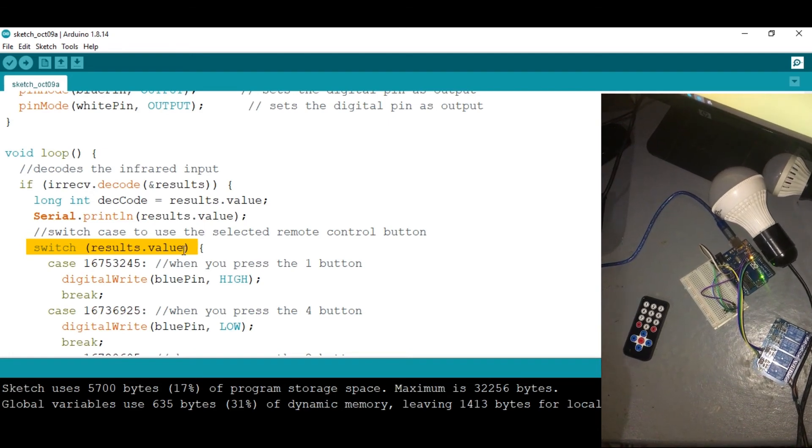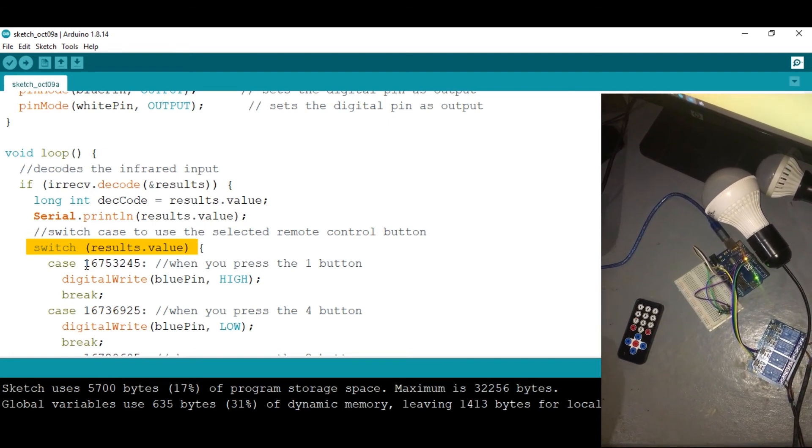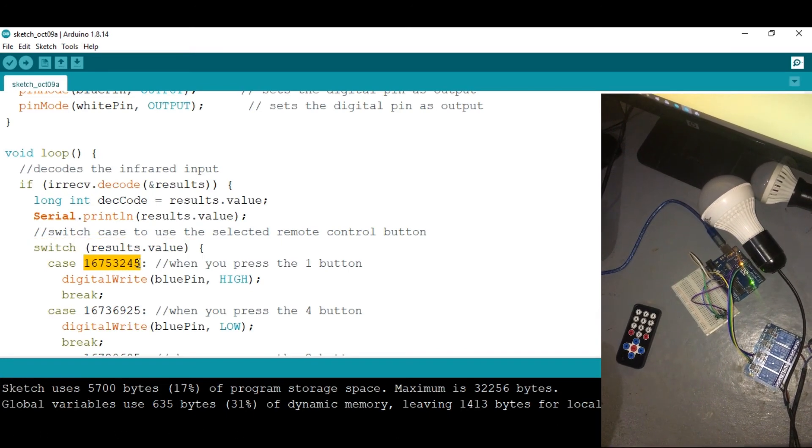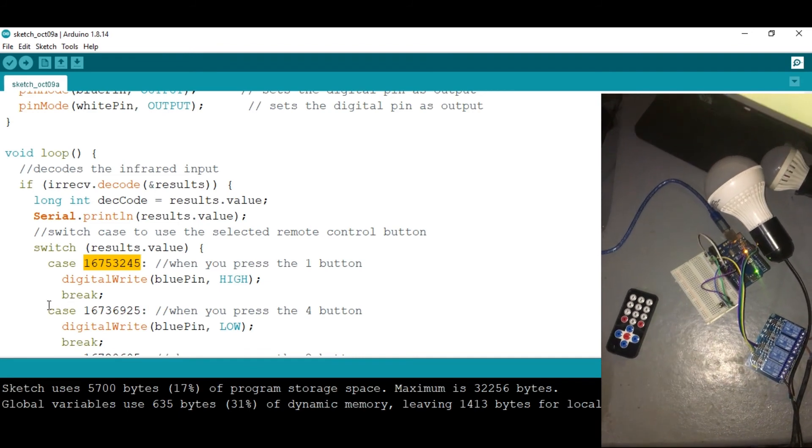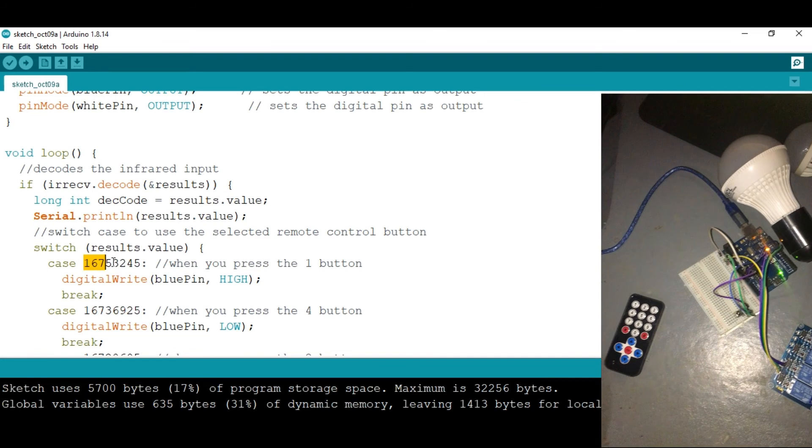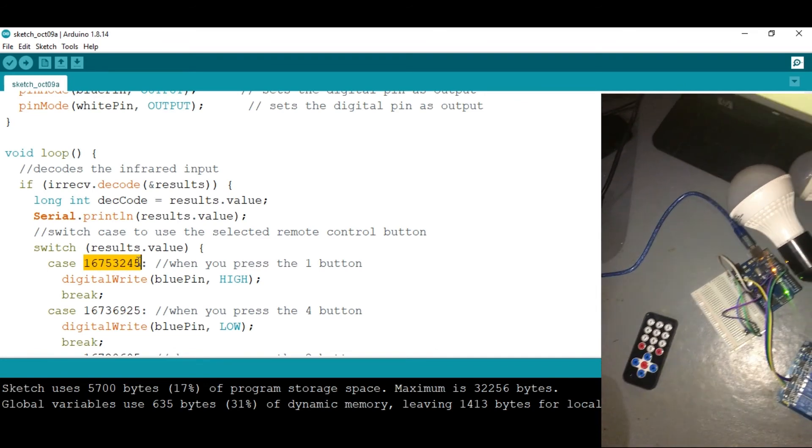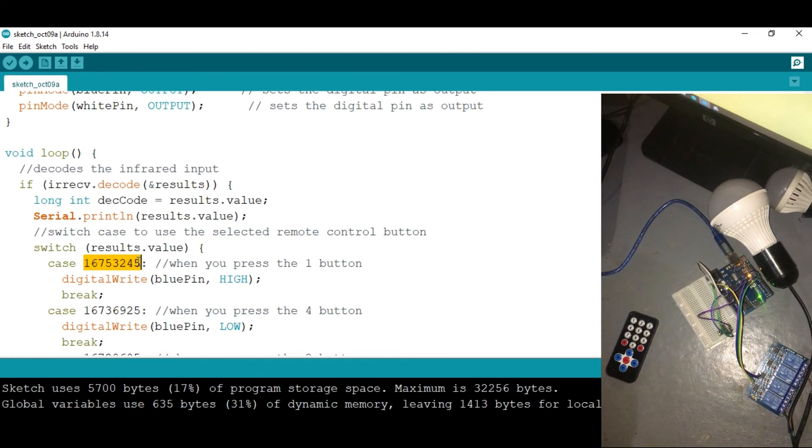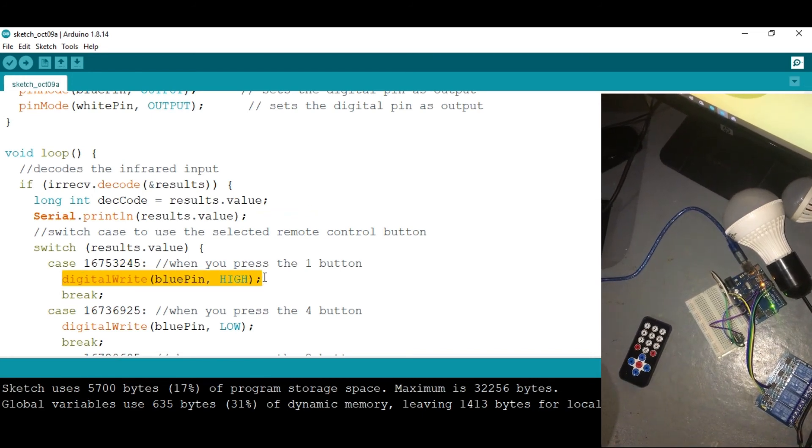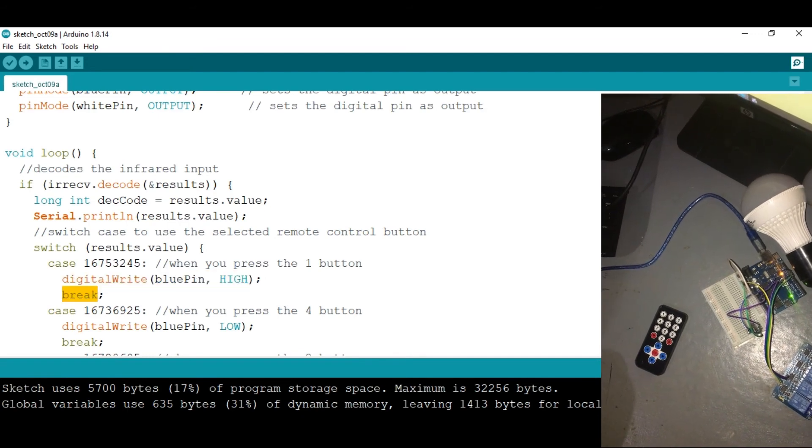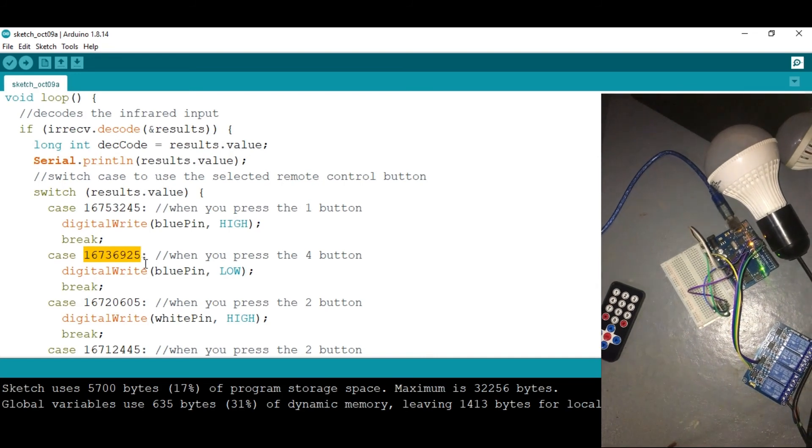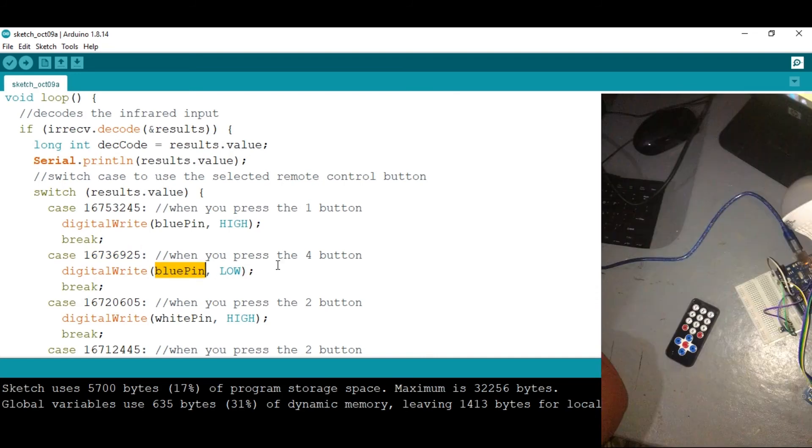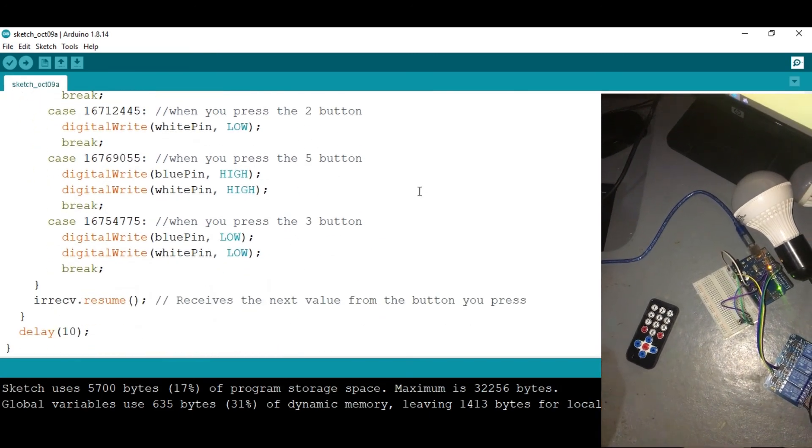A switch case is going to help us judge when, which, and what button was clicked. So if button one was clicked I need the light to be high. And this is the case here, this is more like the case one because we know this is the value, the decimal value of the hexadecimal corresponding to one. Then I'll have the light high then break because this is the syntax for the switch case. Now the case where button two is clicked, I need the blue pin to be low, and so forth.